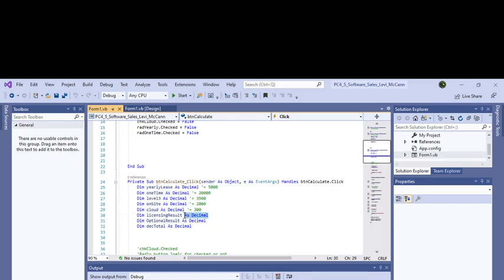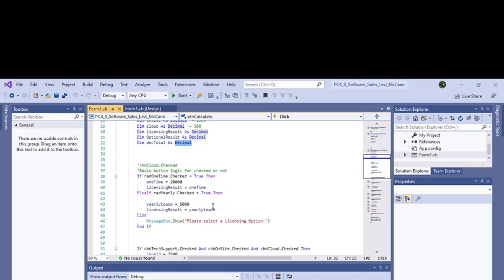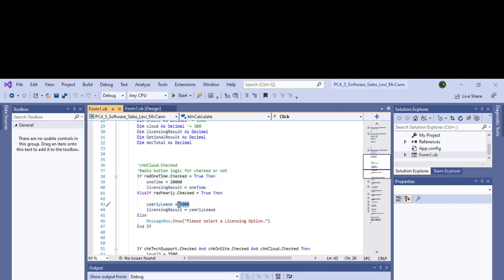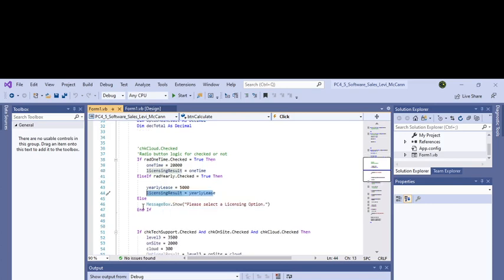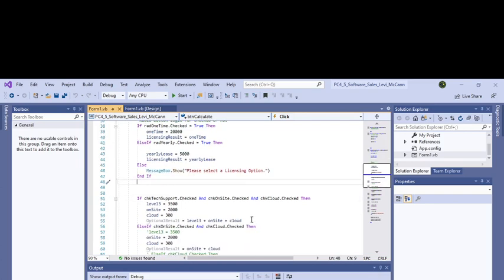Then I made the actual licensing as a decimal, the options for the checkboxes. This is where I started doing the logic with the radio buttons. This is for yearly lease and this is for one-time. If neither one is marked, the message box pops up saying 'please select.' One part of the programming challenge said if neither one is checked, to pop a message box saying that you need to select a licensing option.